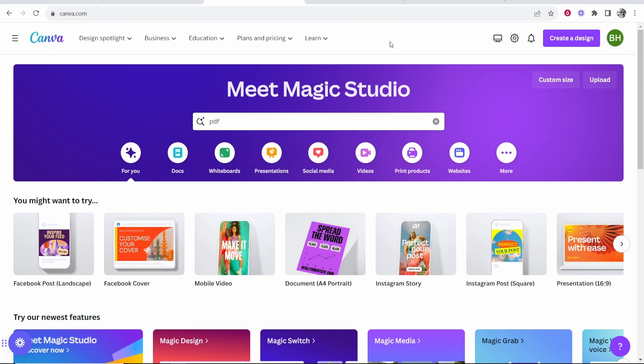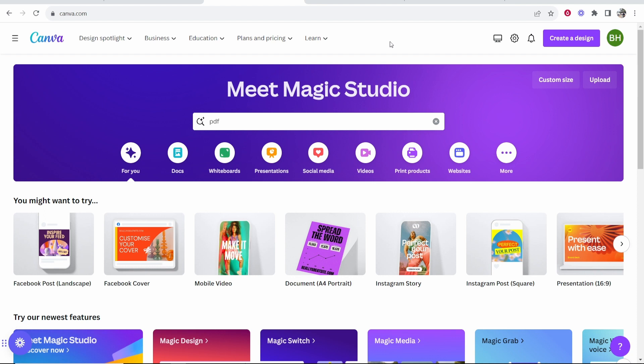In this video I'm going to show you how you can add a clickable link on Canva. This is very easy, very simple and this quick video is going to show you how you can do it.